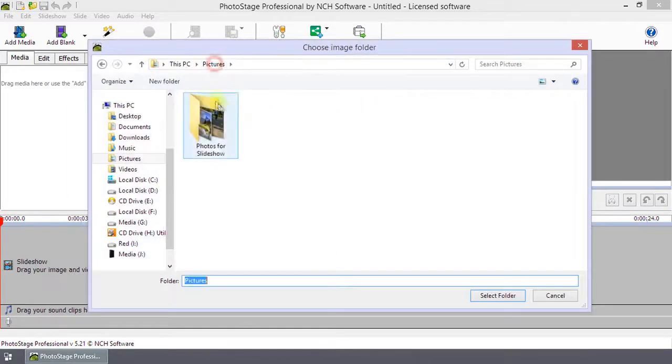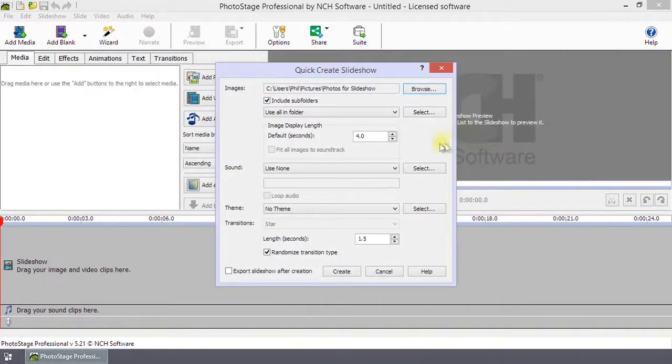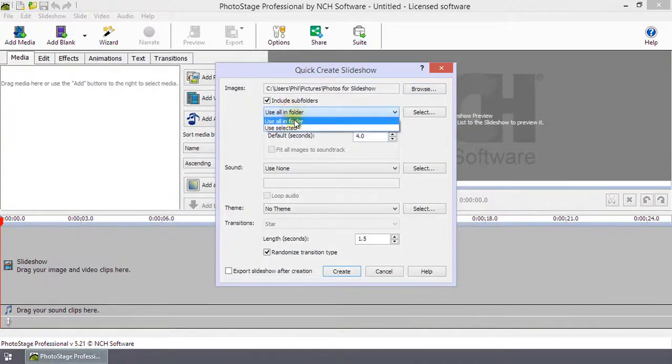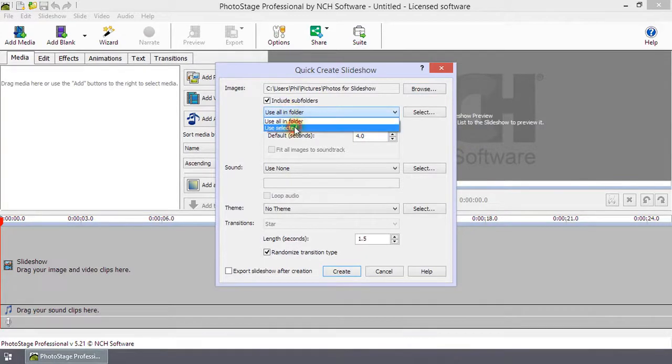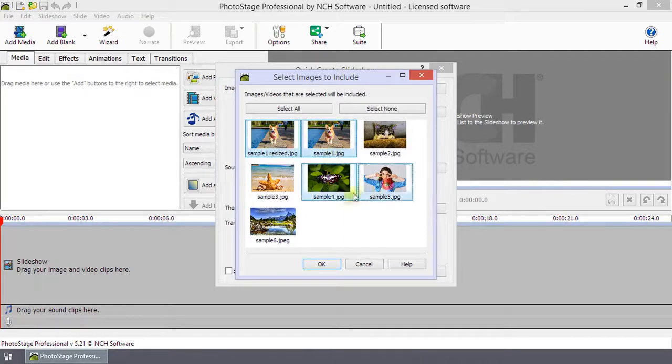Browse to the folder where your images are located and select it. You can choose to use all of the files in the folder or select the individual files that you wish to use.